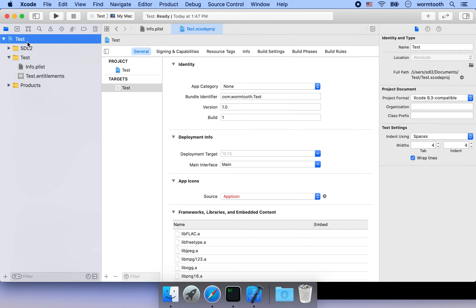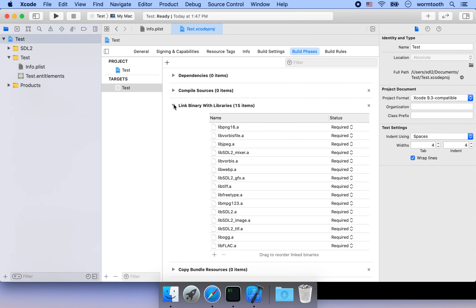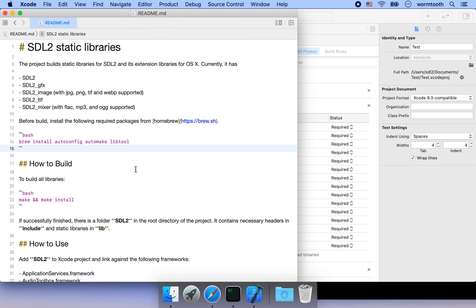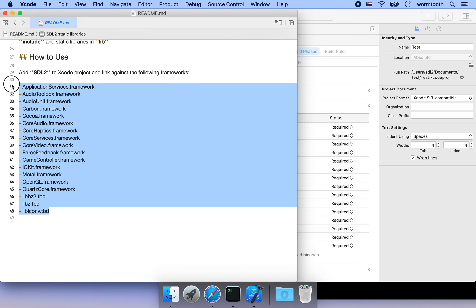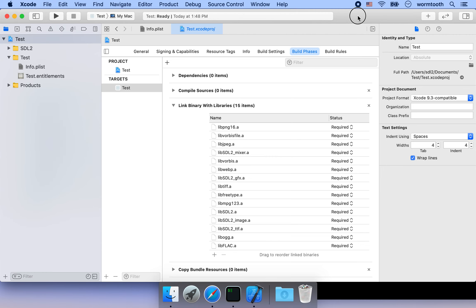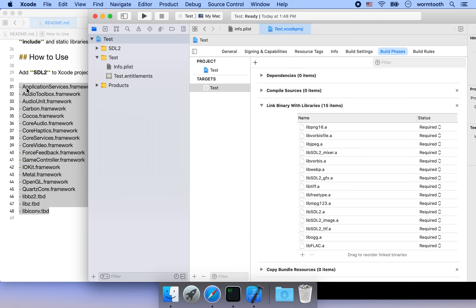If we click the blue test icon and go to Build Phases, you can see all the static libraries are included under 'Link Binary With Libraries'. But that's not enough — when we built these static libraries, they were linked against some system frameworks. In order to use them correctly, we need to include all those system frameworks here as well. If you open the readme, at the bottom there's a list of missing frameworks that we need to add to this section.